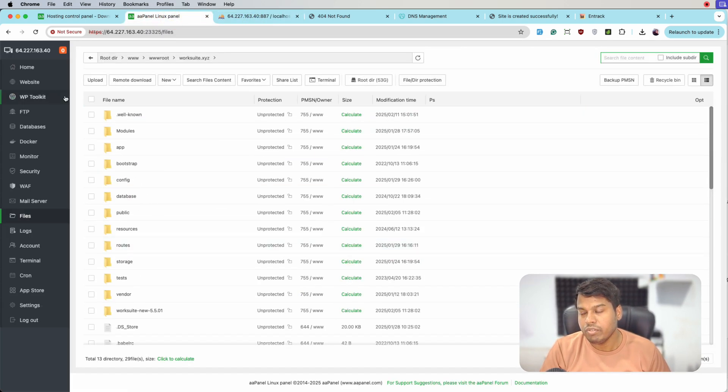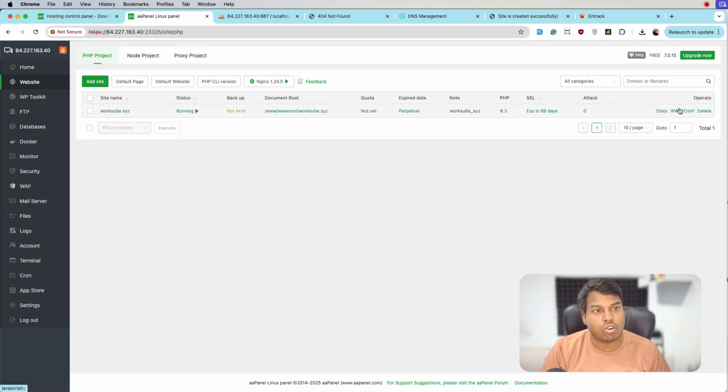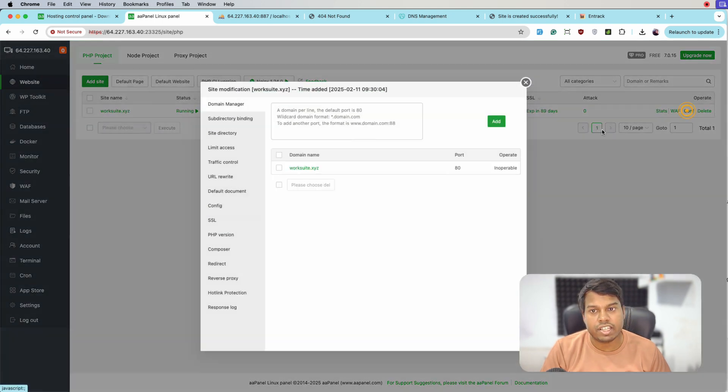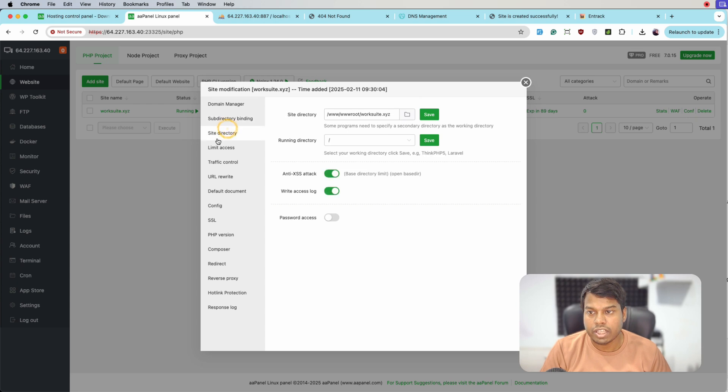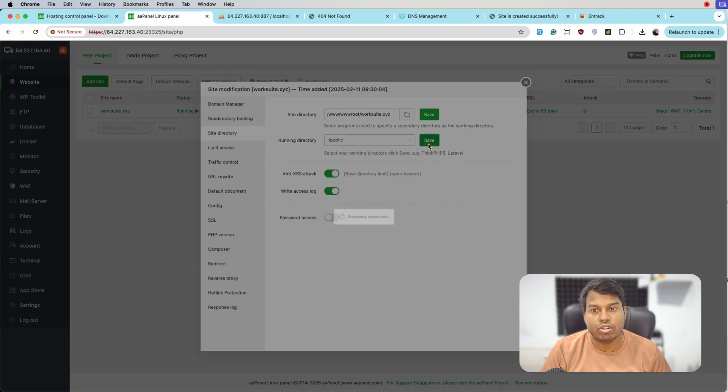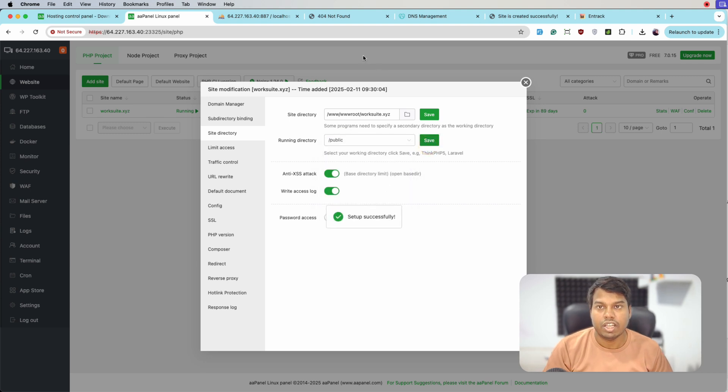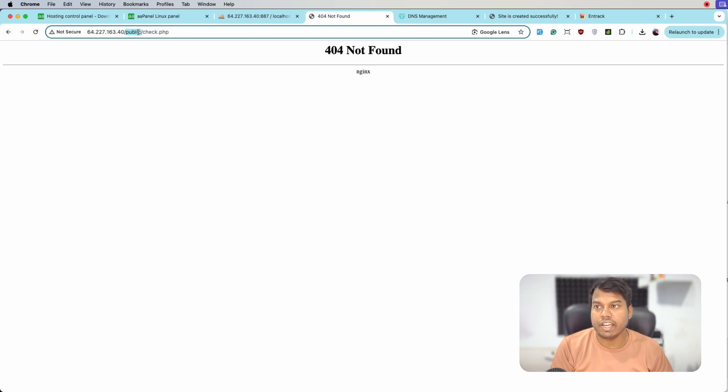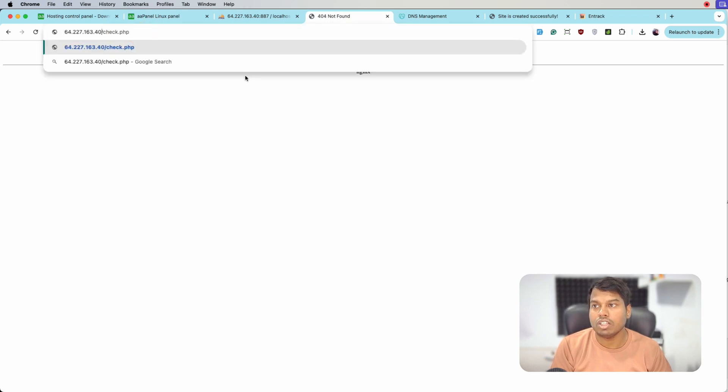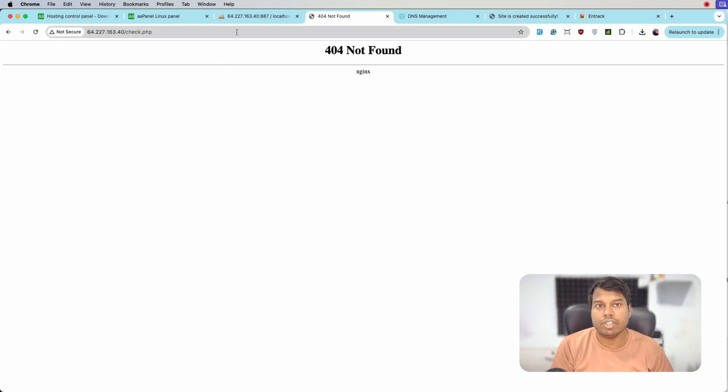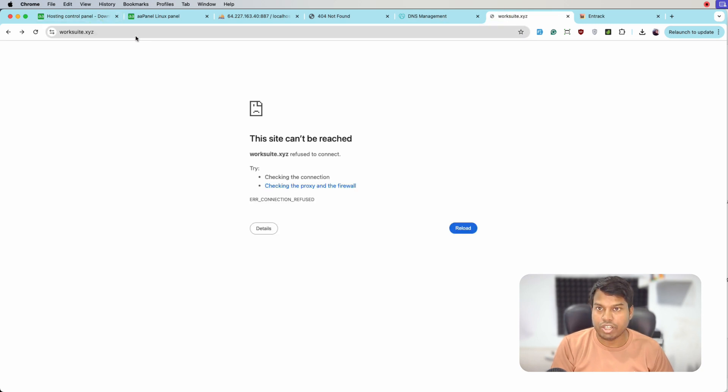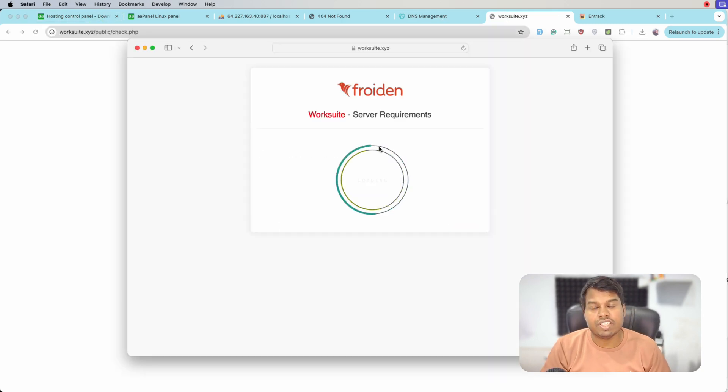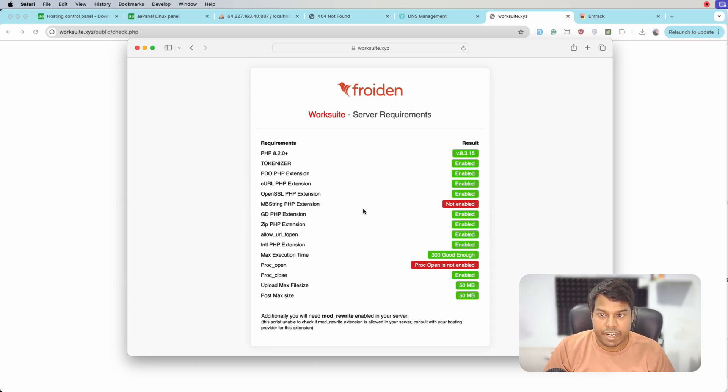We'll go to the website configuration, select the site directory, and point this to the public directory. Click on save and let's reload again. Actually we are trying on the wrong path - it will be the domain which is this one. Let me reload it. As we can see on Safari we are able to access it, but with some errors. Let's resolve these errors.